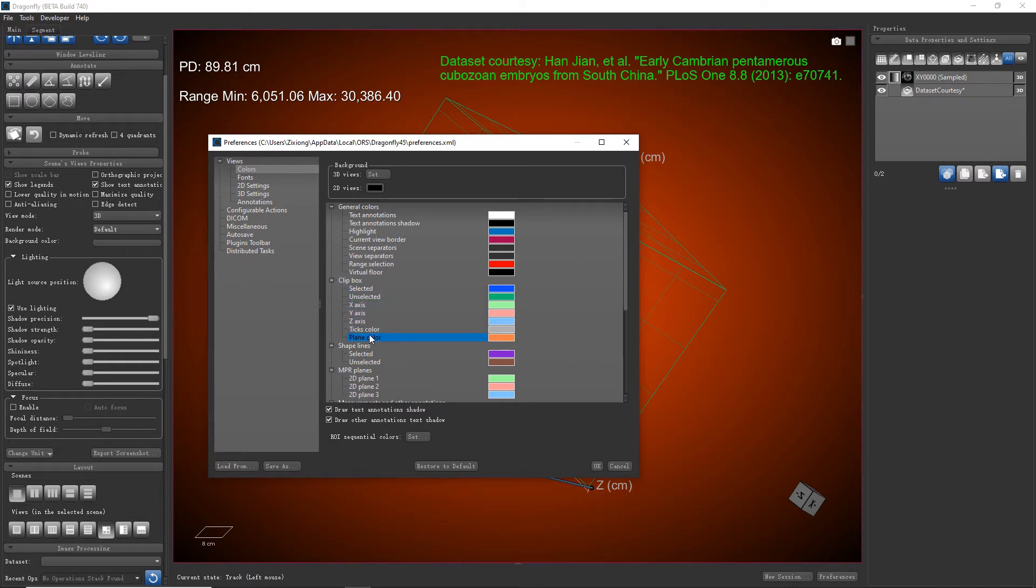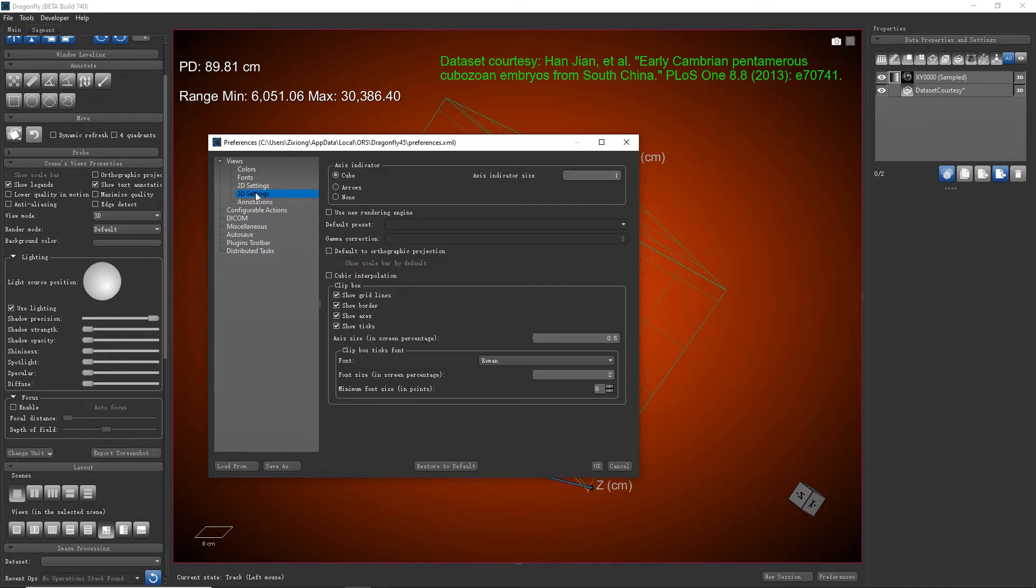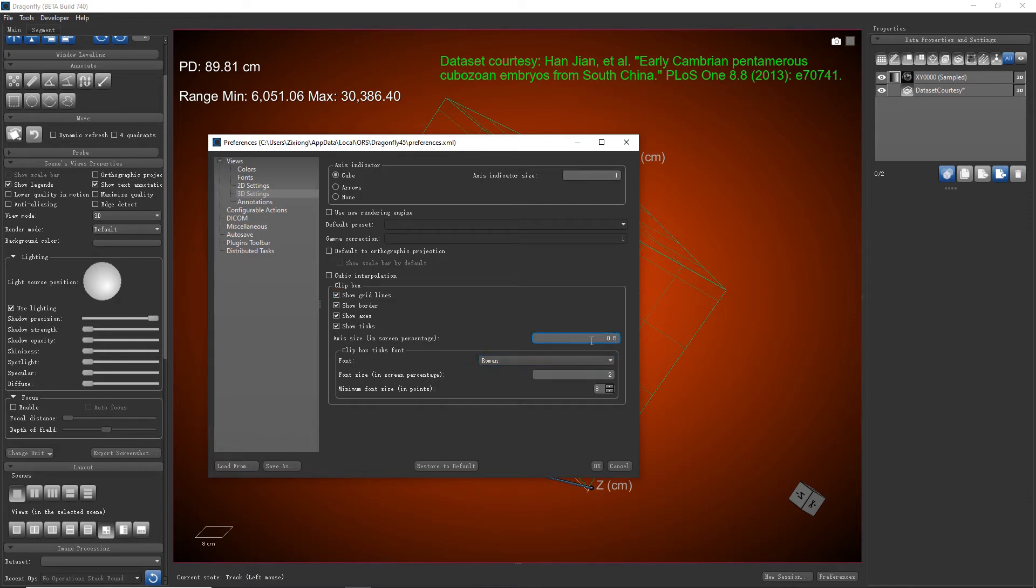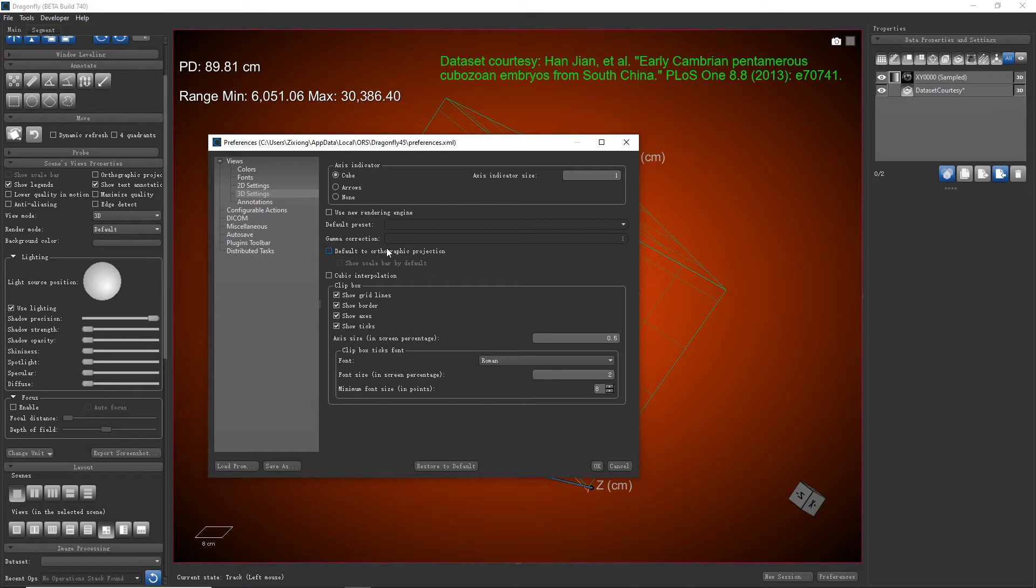The 3D settings has a section for clip box and here we can set up if you want to show grid lines, border, axis and ticks by default when the program starts up. And as well as the axis size and the ticks font and its size. Please make changes until everything fits the specific needs for your presentation.